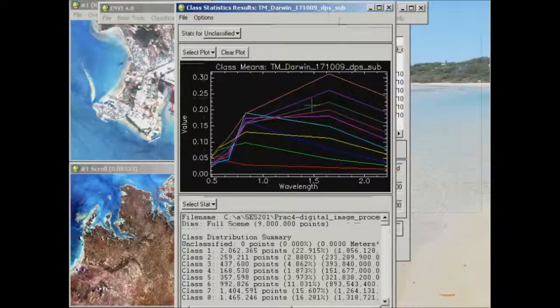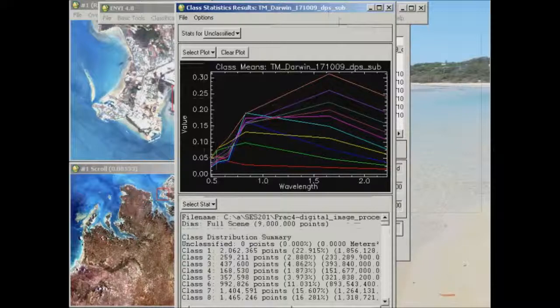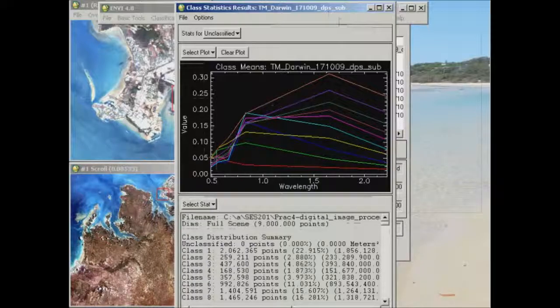This is the output as you go through and create those class statistics. You see that straight away you come up with individual spectral profiles that represent the average of the pixels that are contained within that class.